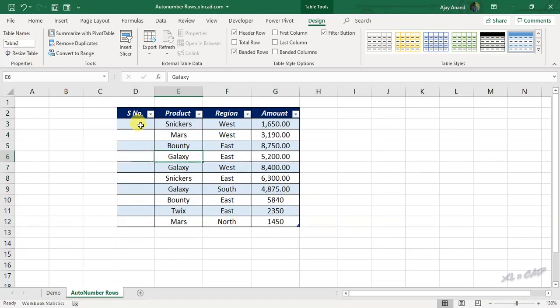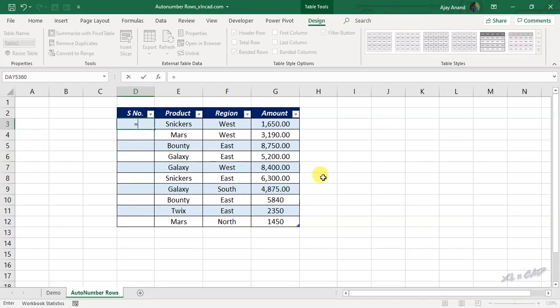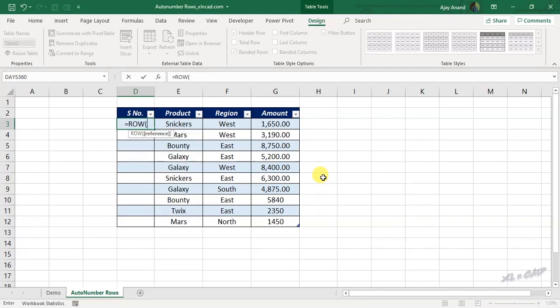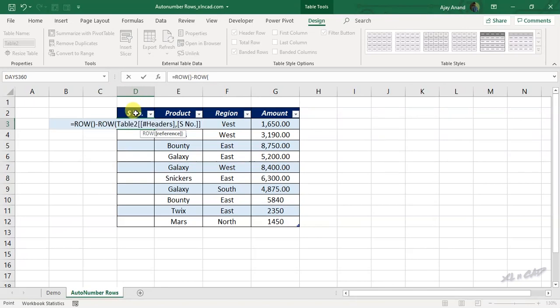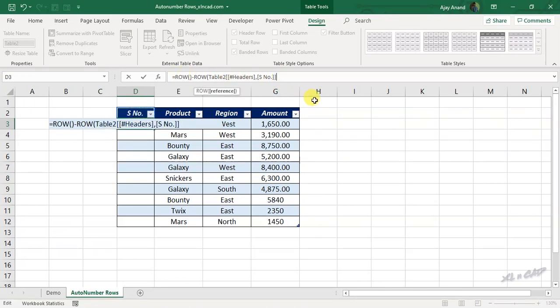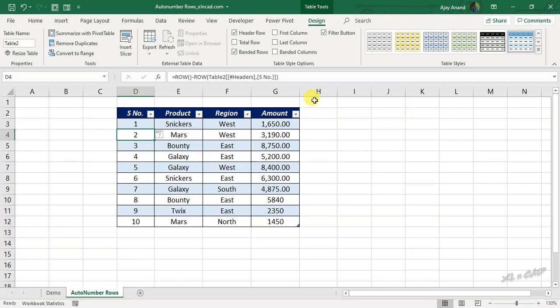To create serial numbers in the first column, select the first cell in this column. Type equals ROW open and close parenthesis, minus ROW open parenthesis, select a column header from this table, close parenthesis. Press the Enter key and we have the serial numbers in the first column, starting from the number 1.